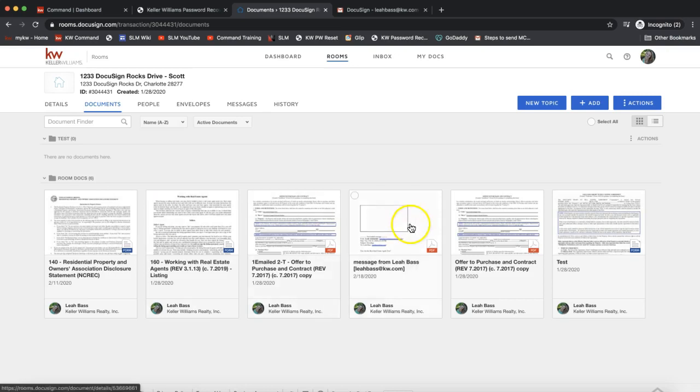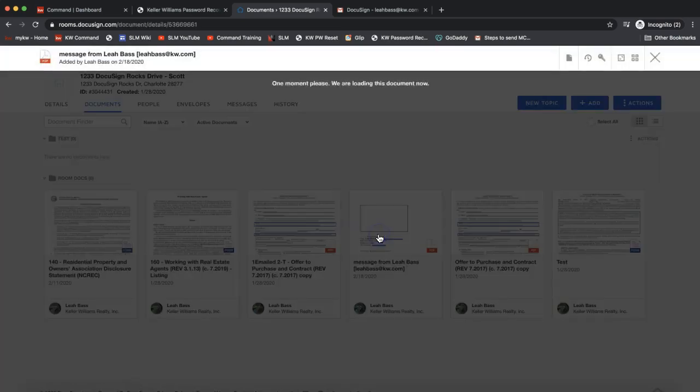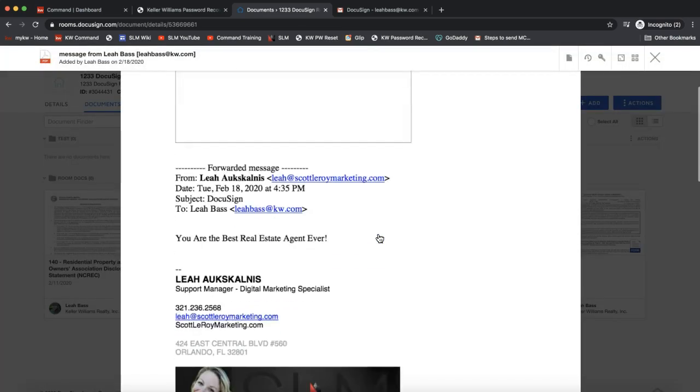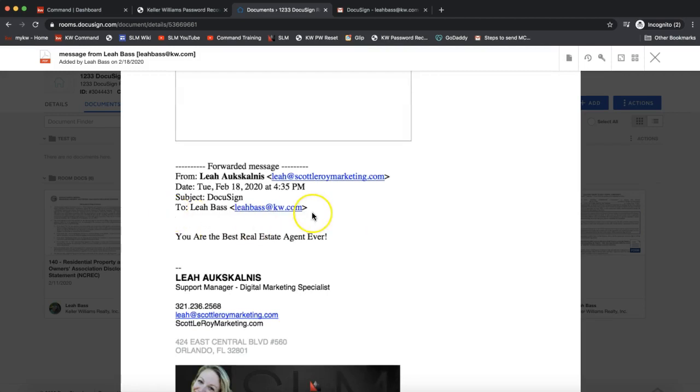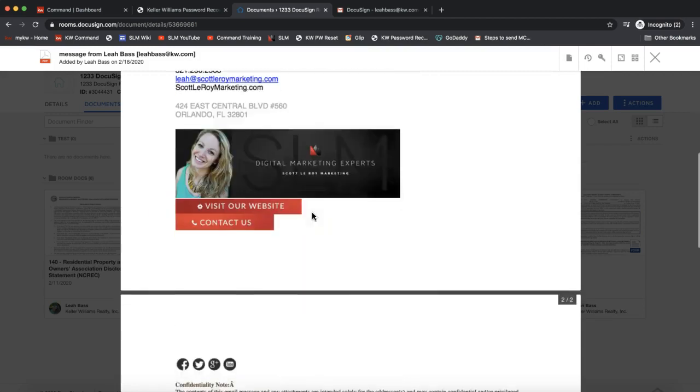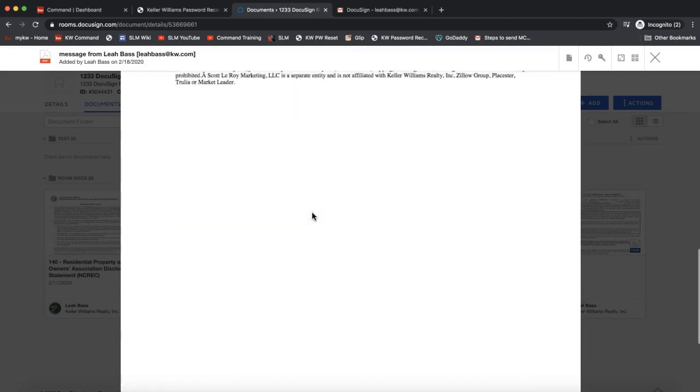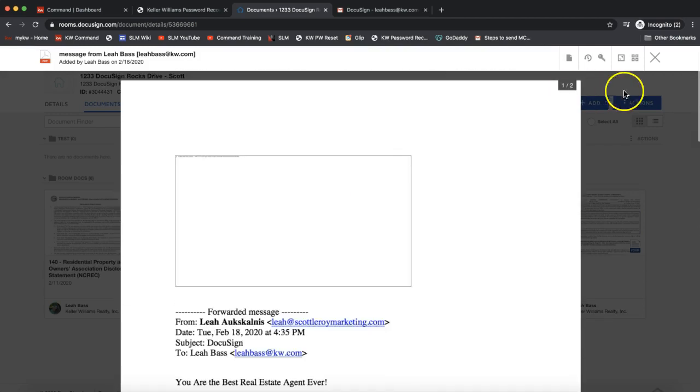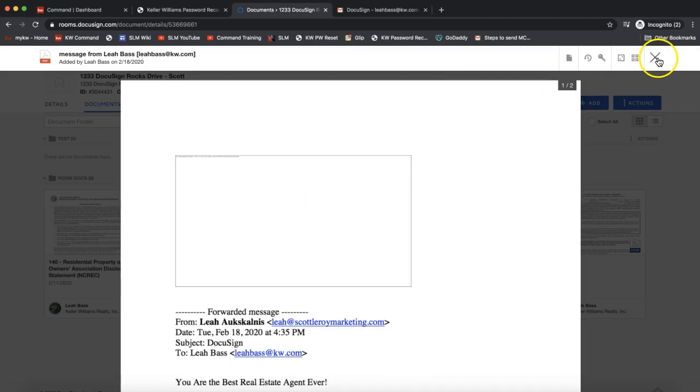There it is - I now see a PDF here of my email correspondence. If I click on that in my DocuSign room, I now see that entire email chain saved as a PDF. You can have that as a backup - you're always supposed to keep records for about seven years. This will be your backup of that email correspondence saved in one location.